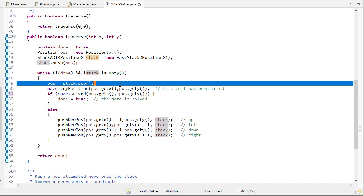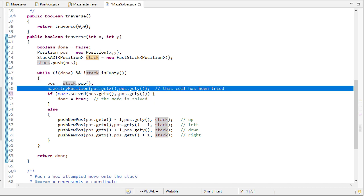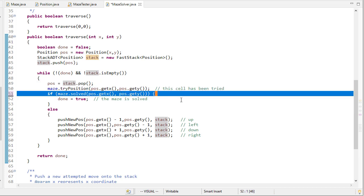So each time through this loop we're going to pop a position, we're going to mark that it's been tried, and then we're going to check to see if that's the solution.